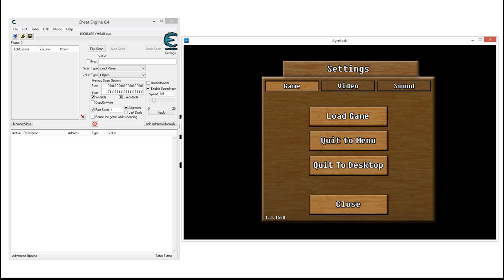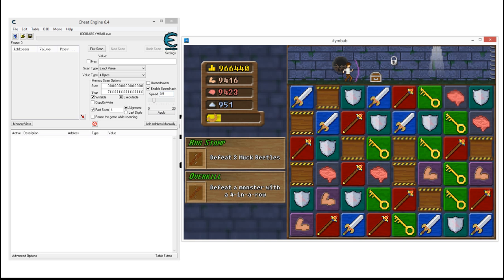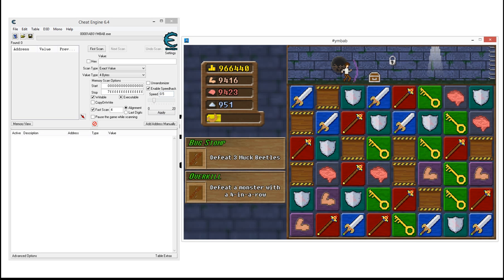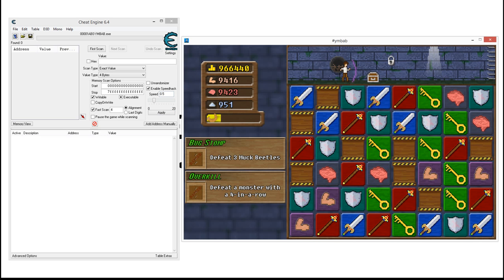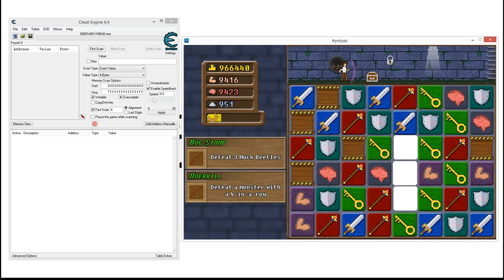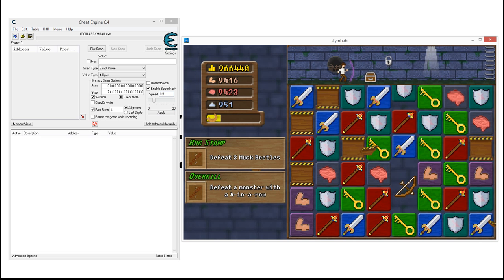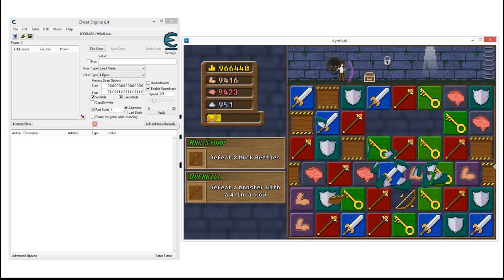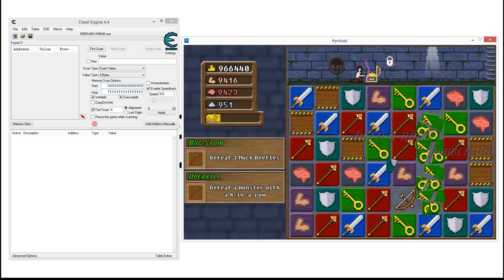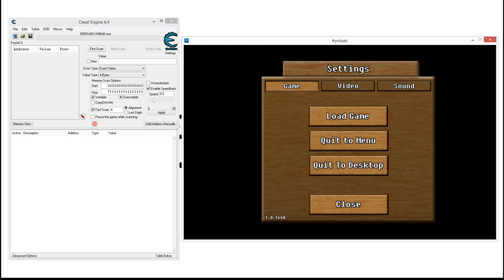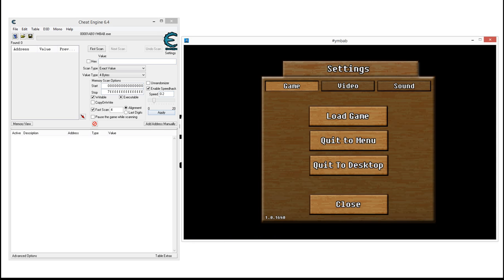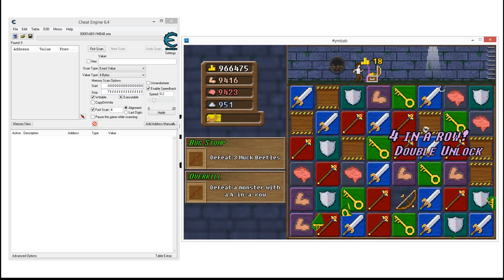So basically what we've done now is we have slowed the game down. As you can clearly see, everything is slow. And in order to make that point even more clear, I'm going to go down to 0.2, which is even more extreme.